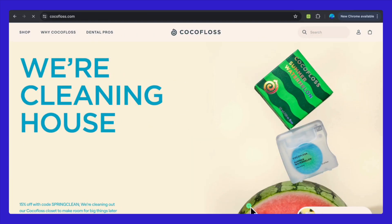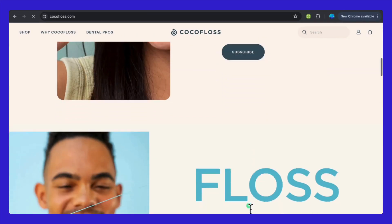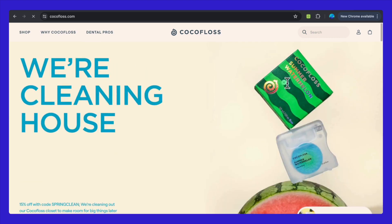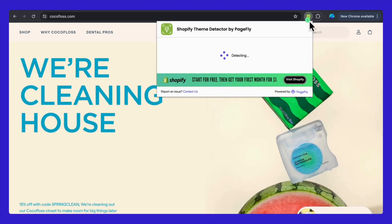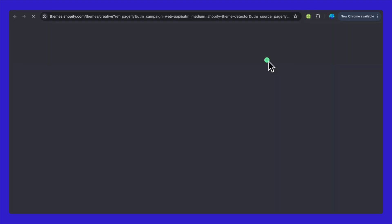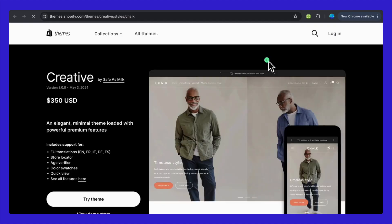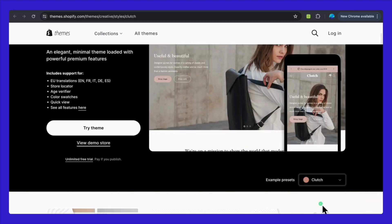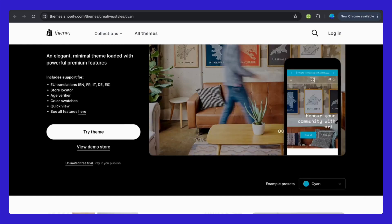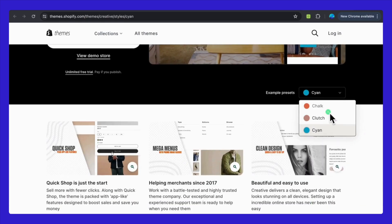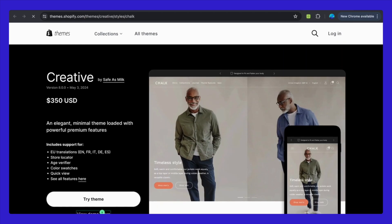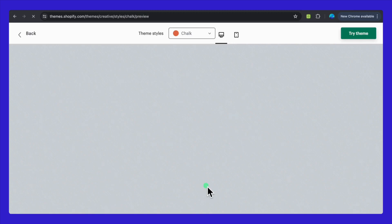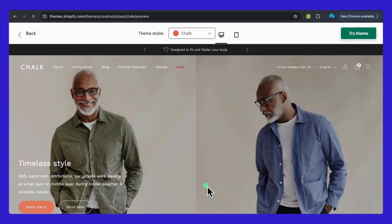Let's dive into one more example. This time, we're testing the Shopify Theme Detector on CocoaFloss.com. This Shopify store is beautifully designed with a theme from the Shopify Theme Store named either Process Creative or Creative by Safe As Milk. It's an elegant, minimal theme packed with powerful premium features. Seeing how different stores utilize their themes can be incredibly inspiring, and it's a great way to understand the aesthetic and functional elements that make these sites stand out.